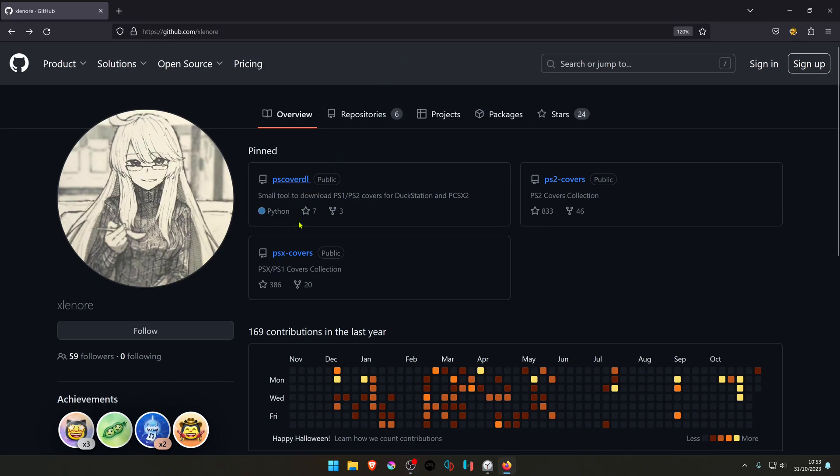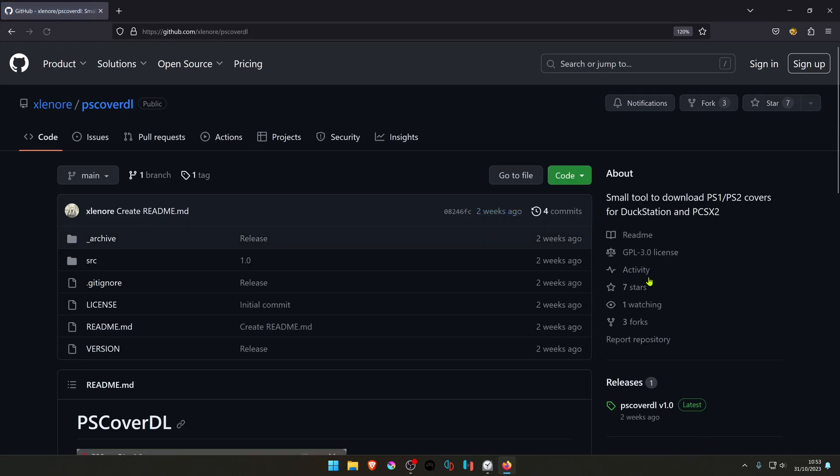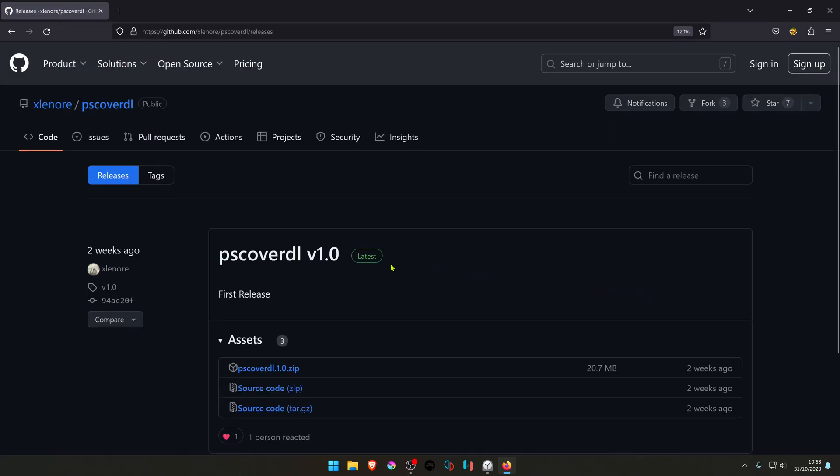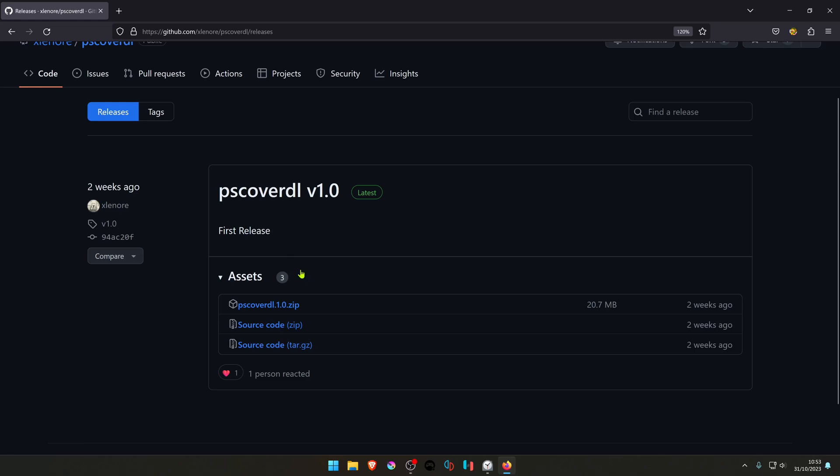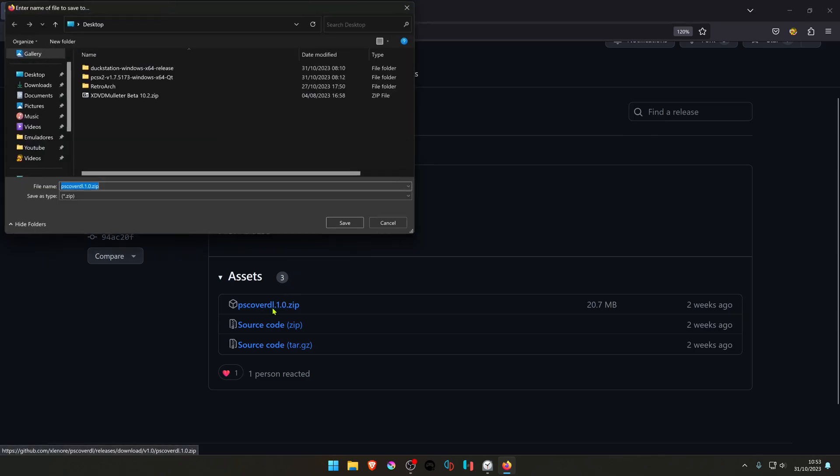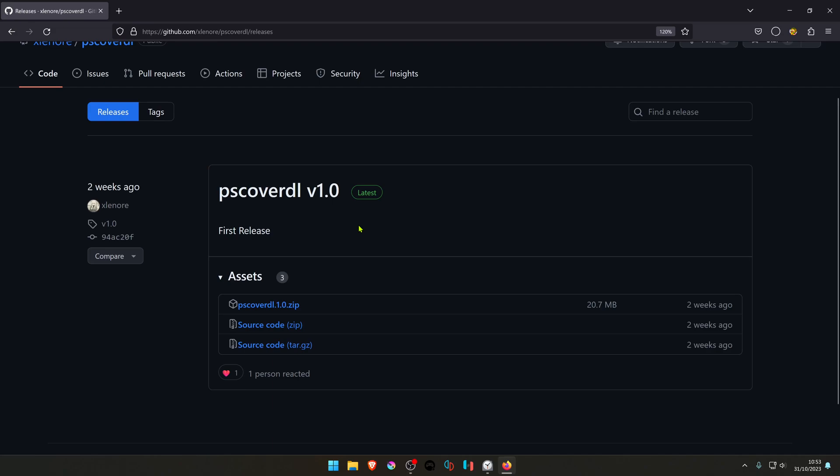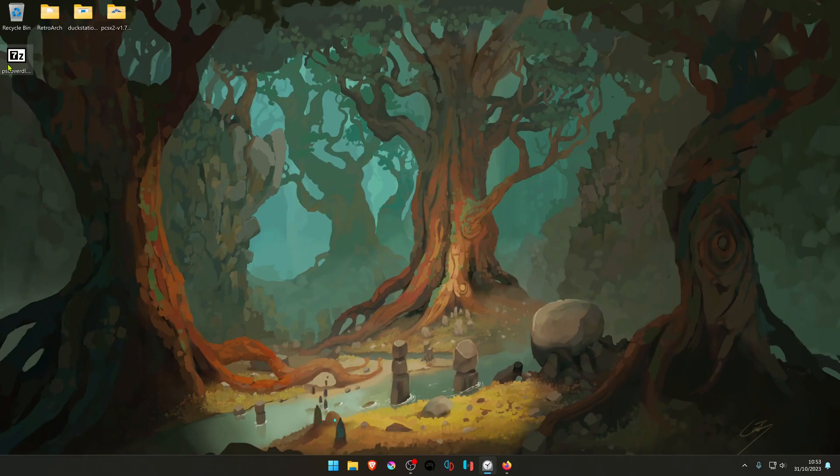From the Axelenor GitHub, go to PSCoverDL, then go to releases and download the latest release. Then extract the file to wherever you want.